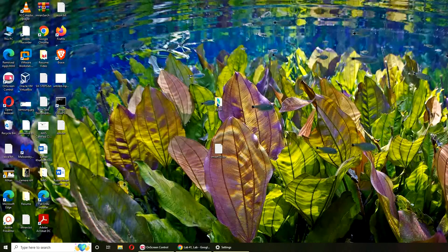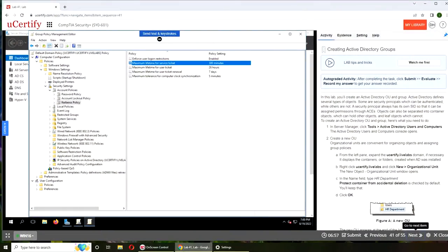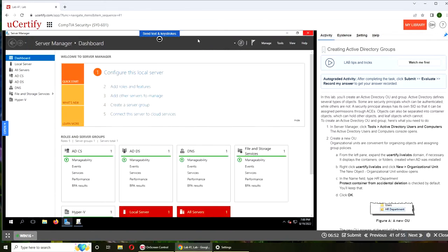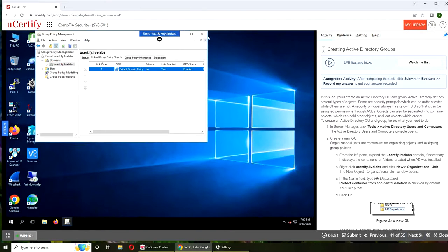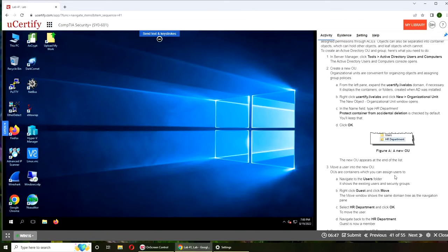Hello and welcome back. So in today's video we are going to be doing Lab 41, that is creating Active Directory groups. I guess I have to close the old lab. Alright, so let's get started. If you want to go start on your machine, here are the instructions.